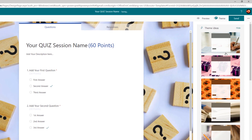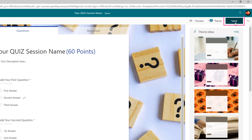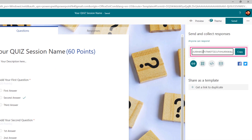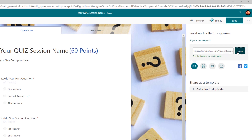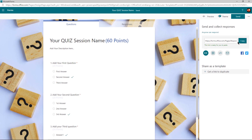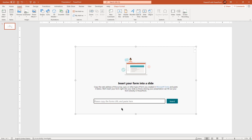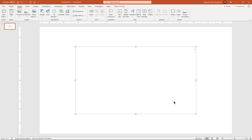Once everything is set, click on the Send option and here you will find the URL of this form that needs to be added into PowerPoint. Just copy and paste it into the box provided and then click on Insert to add this form into PowerPoint.